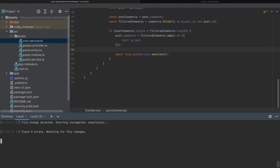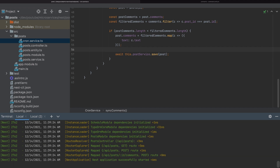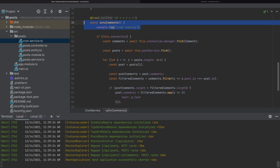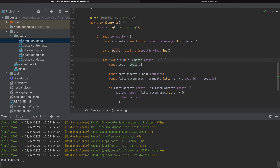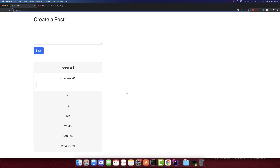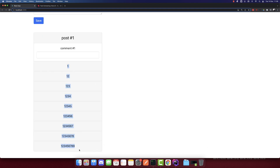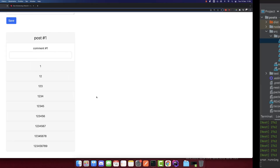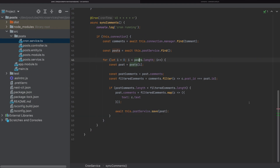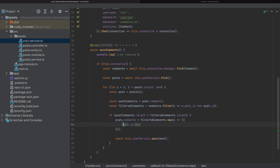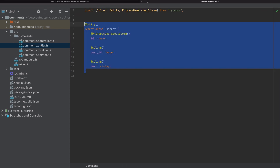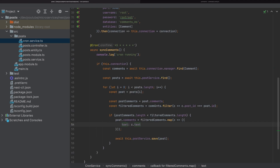We save the file and wait 45 seconds to see the cron running. We can see 'Cron is running' in the logs, and after refreshing the app we can see that now we have all the comments. So this code is working fine. This is how we run cron jobs and synchronize data from two different microservices.